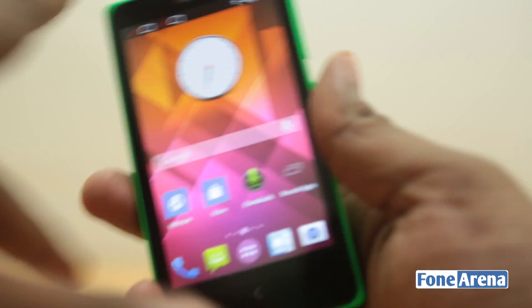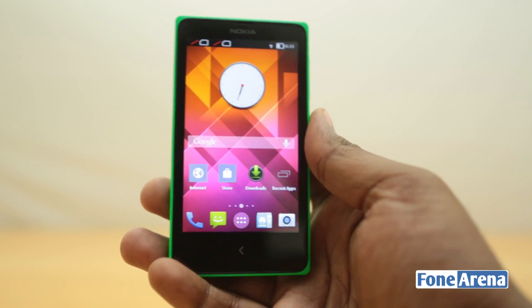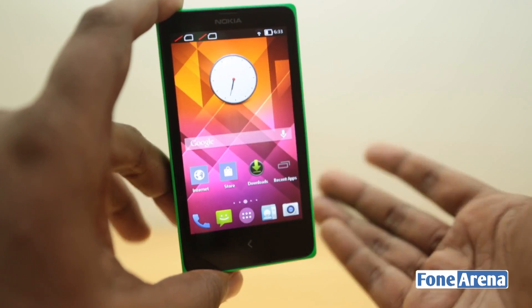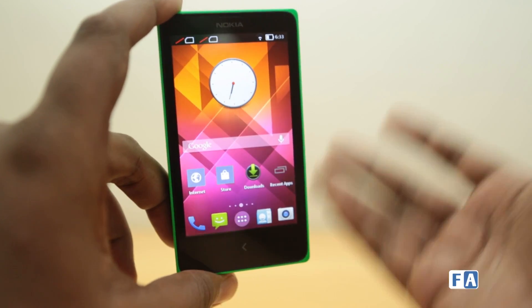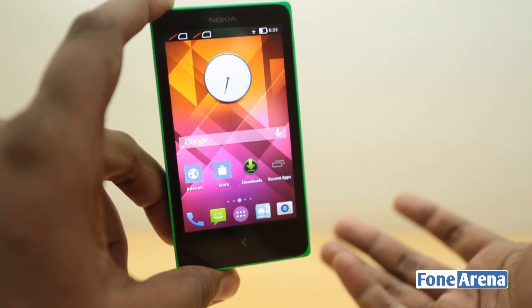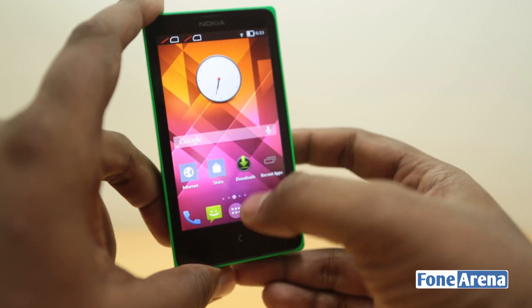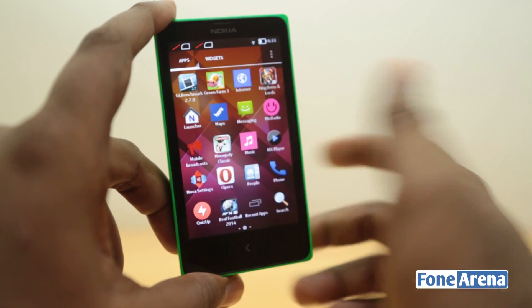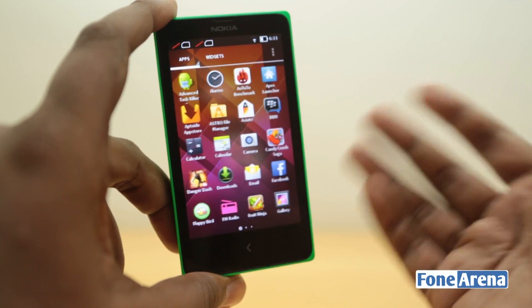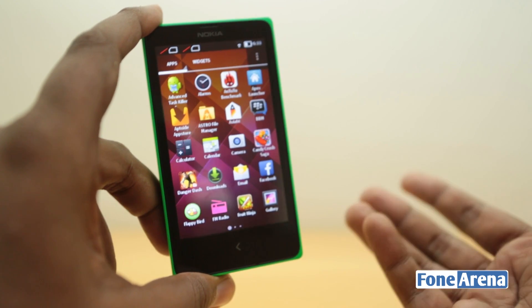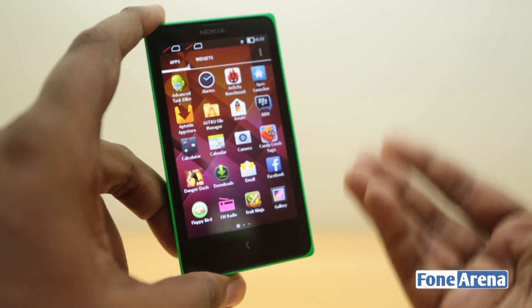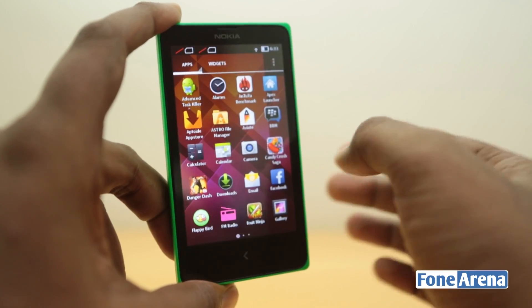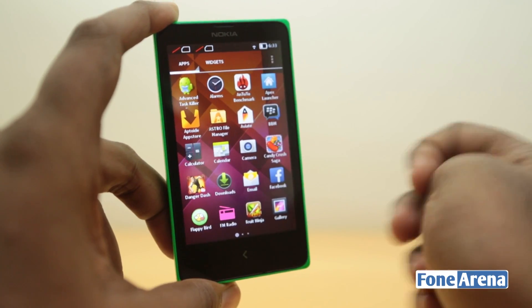Let's set Nova Launcher to default. There you go — that's the Nova Launcher. Long pressing the back button will take you to the home screen, and this is my home screen that I have set up. You have widgets, you have icons, and you also have the app list. You can do whatever you could do with an Android phone on the Nokia X, but there are some limitations.